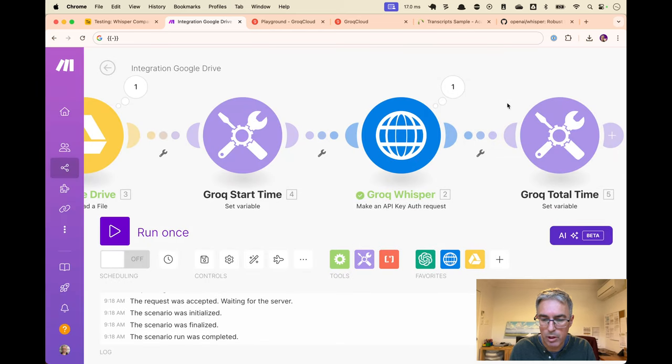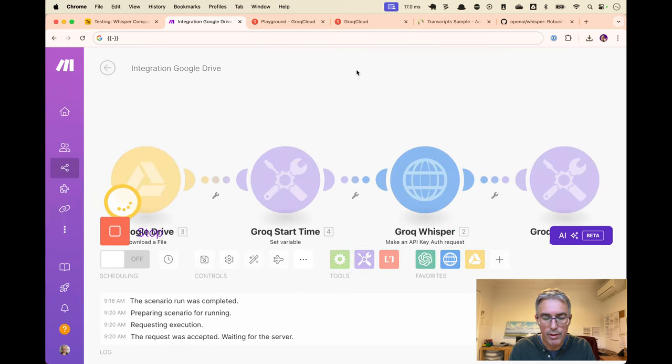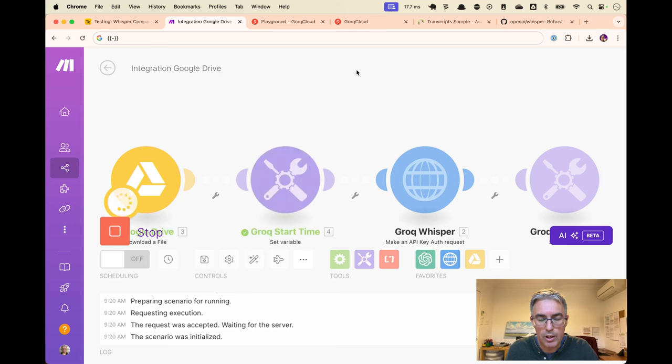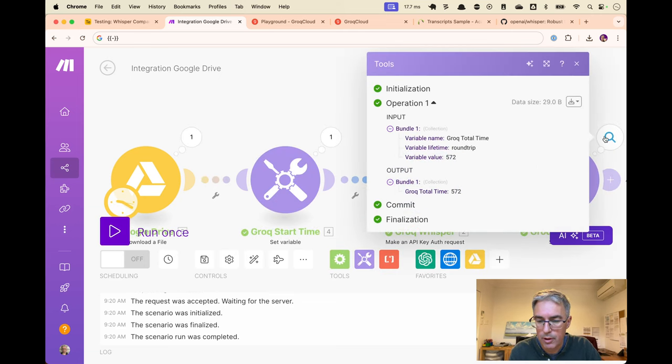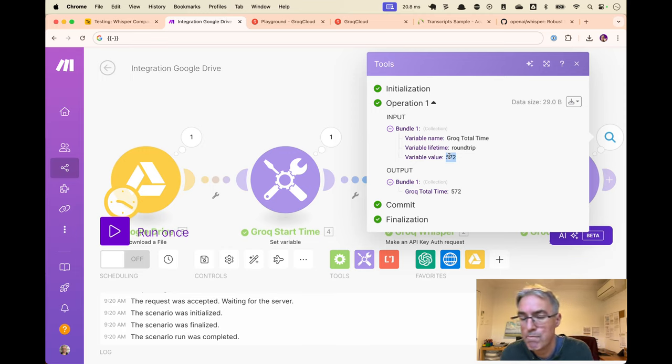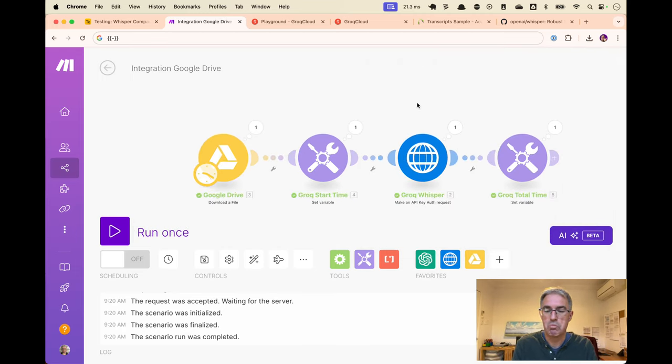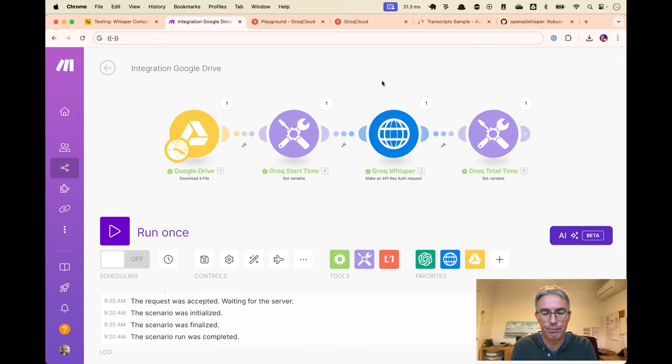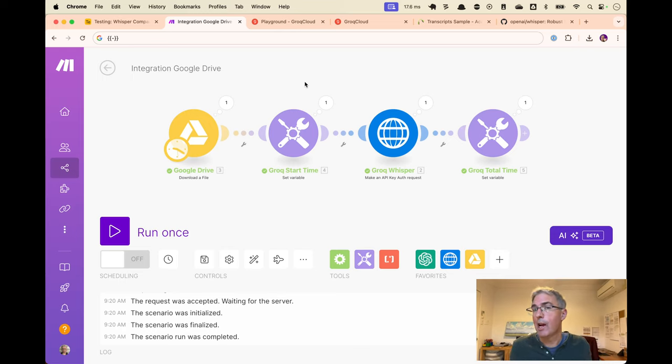And then, well, let's run this one more time and we'll see how long it took Whisper to process. Just over half a second, 570 milliseconds to process that. That seems like a long time, small video.